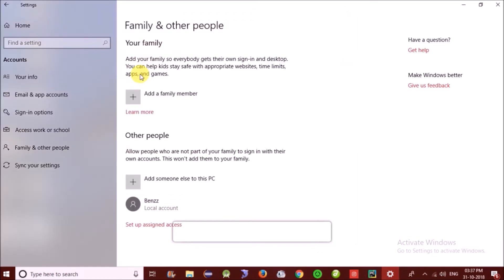Now click on next, so the account as you can see is created.